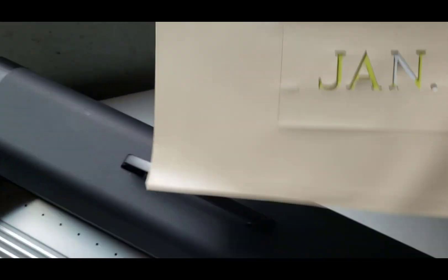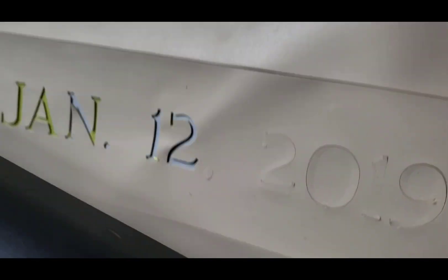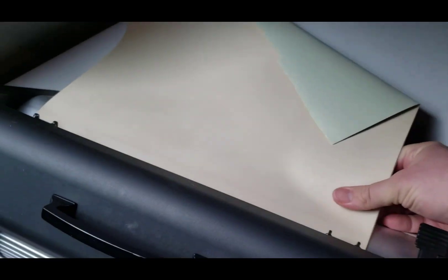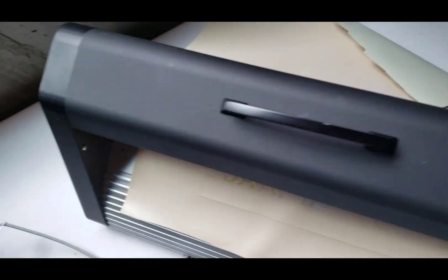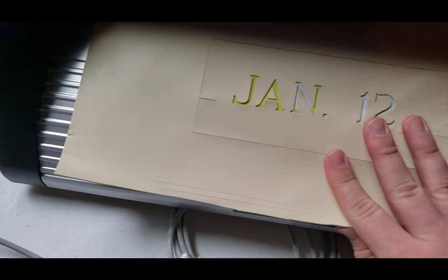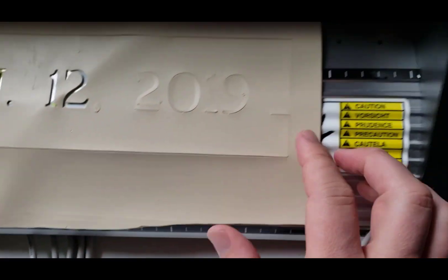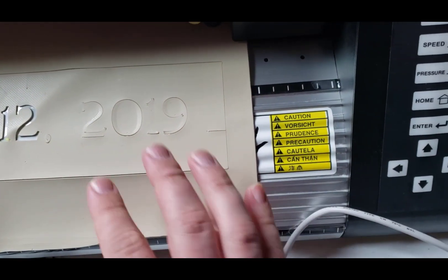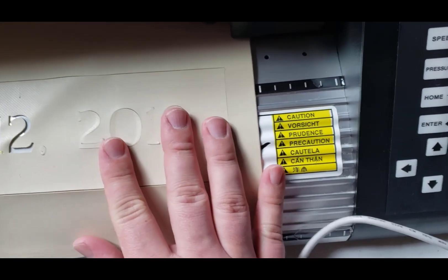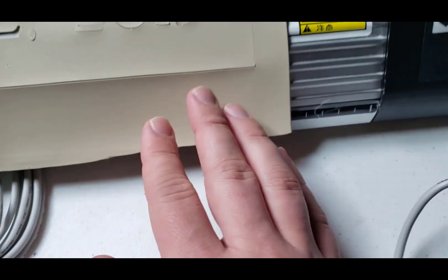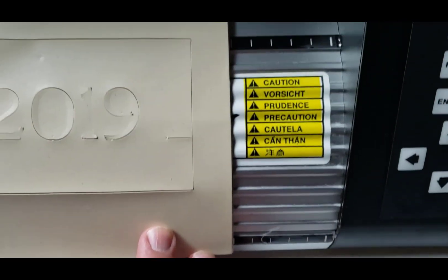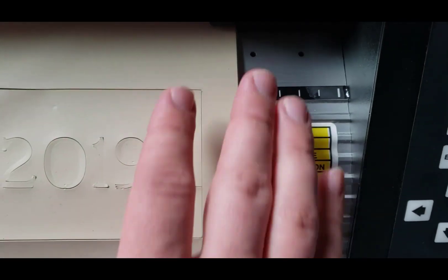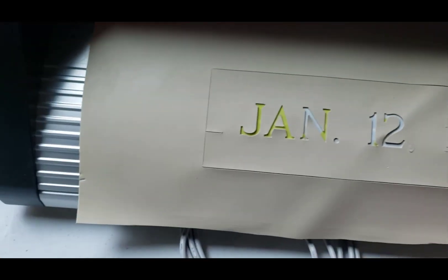The stencil gets loaded into the back. We'll just load that in the back here. And there are lines here that you can line it up. That way you can line it up on the bottom and the top there just to make sure that it's in line.